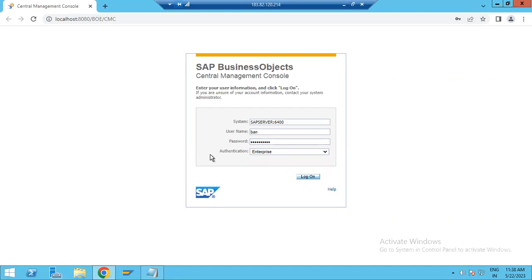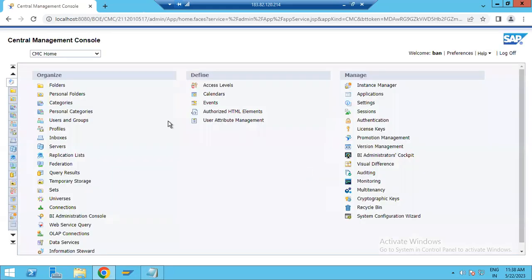I am going to log in using Enterprise authentication here. Now click log on. Now you can see this is basically the Central Management Console.